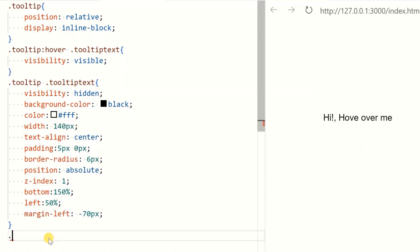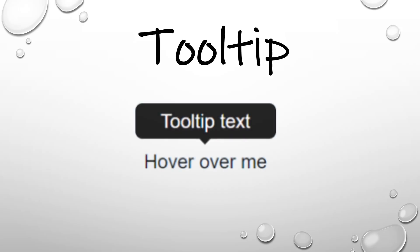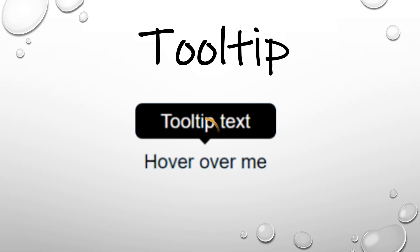The tooltip is ready, but we give it a more professional look. We create an arrow that should appear from a specific side of the tooltip.